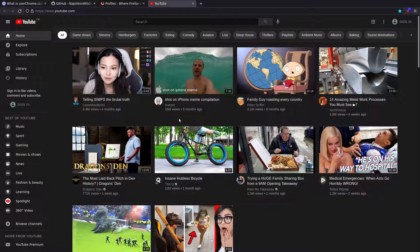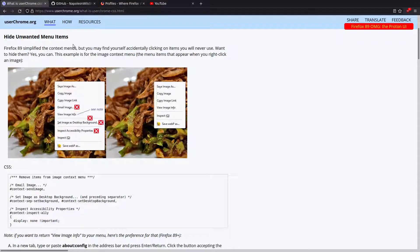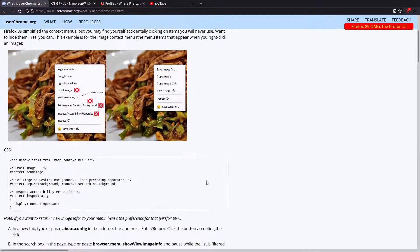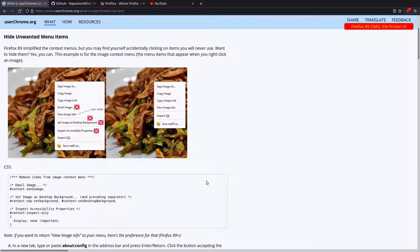We don't need all that stuff, so we can actually hide that using CSS. In this article on userchrome.org it explains how you can go through and hide particular menu items, and in this example it's how you can remove items from the image context menu. Basically what you can do, first of all, is set up a userChrome CSS file.